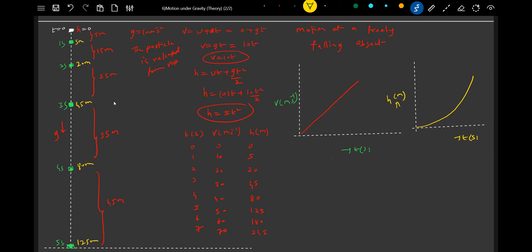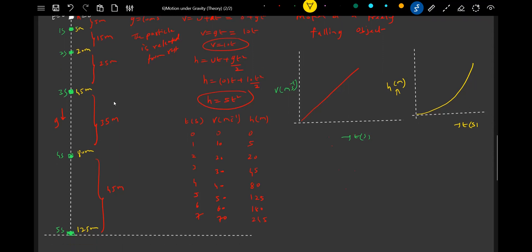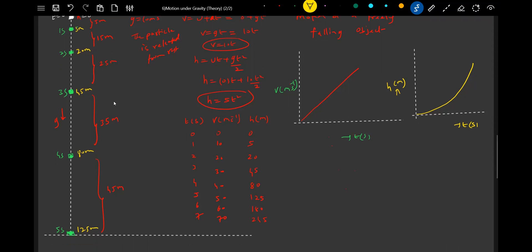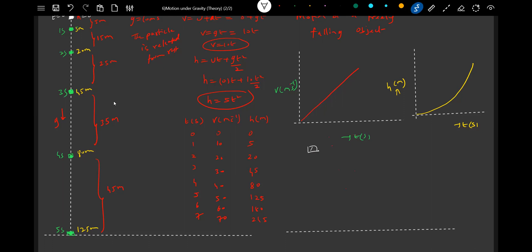So what is the time of descent if it is released from a height h? Now let's go for a generalized discussion. If there's a body I'm going to release at a height h, after what time will it come and strike the ground, and with what speed will it strike the ground?